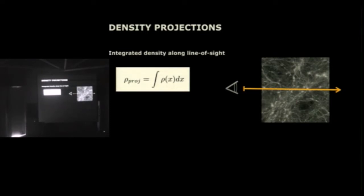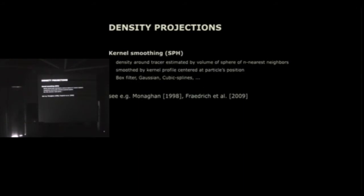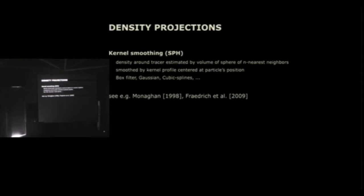You simply integrate the density or parts of the density along the line of sight and display the results in the image plane, probably stretching it a bit and enhance the contrast. And of course you need some kind of density, dark matter density estimator in order to get a smooth density distribution in between tracer particles. And the standard way that it's done are kernel smoothing techniques from SPH methods, like you select, find the nearest n neighbors, compute the sphere that encloses them, and then get an estimate for the density around the tracer particle and maybe smooth that out using a Gaussian or a cubic spline kernel.